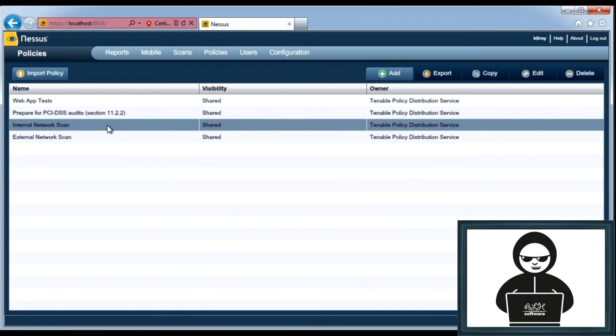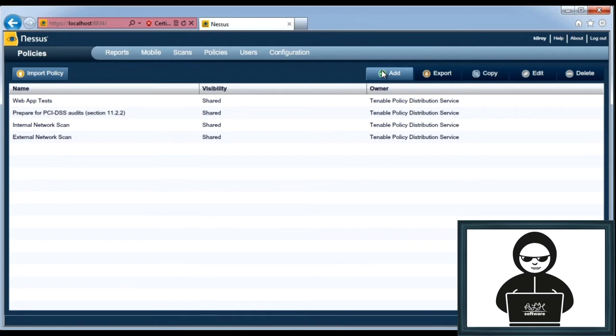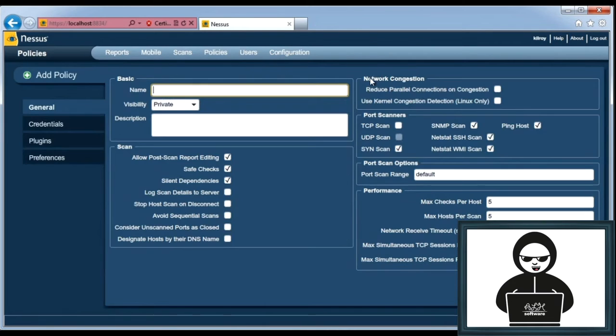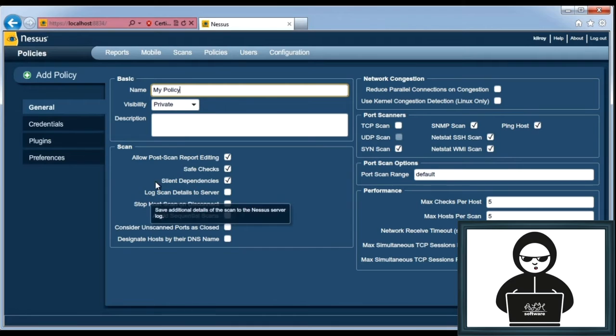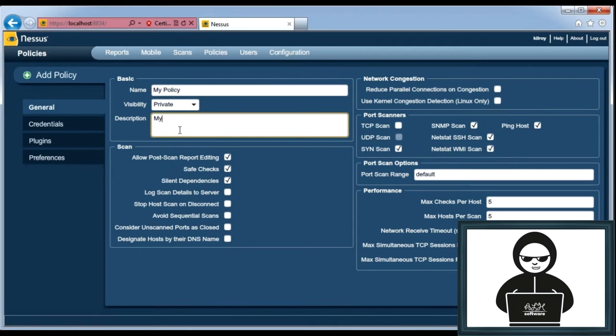You can create new policies. You can modify the ones that are there. Let's add a policy here and call it My Policy. It's a private visibility, and I'm just going to add a description saying My Policy for Testing Purposes.